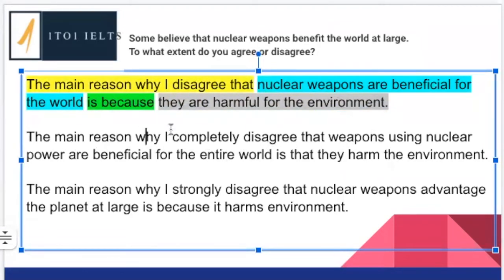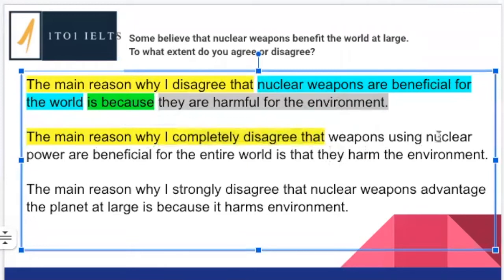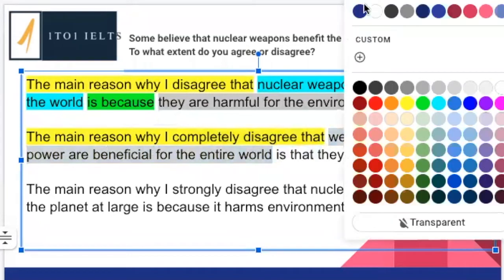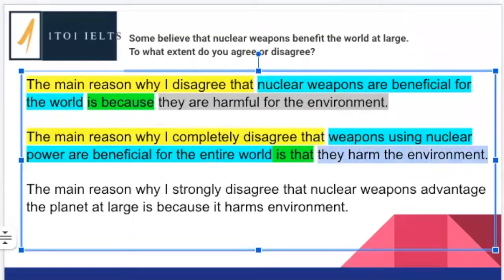Let's look at our next example. 'The main reason why I completely disagree with that' — excellent, that's the first part. 'Weapons using nuclear power are beneficial for the entire world' — we've very clearly shown what we disagree with. Joining words: 'is that.' Then the clause: 'They harm the environment.' Subject, verb, object. Wonderful — really good topic sentence. This is following the structure I've shown you.